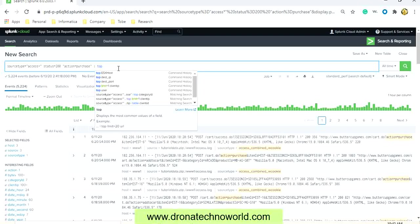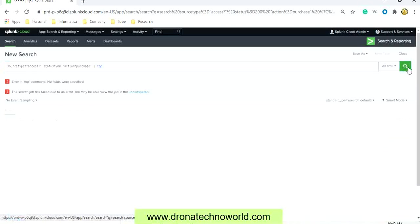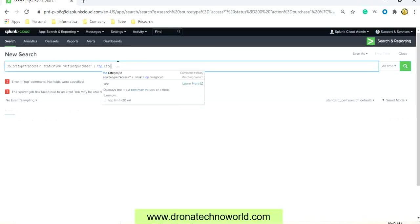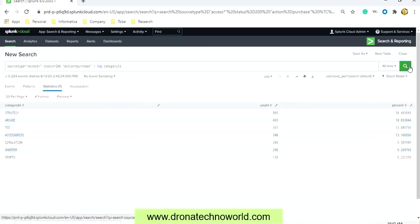The command which we are going to use is top. If you provide the top command and search this, it will not return any result. It is expecting what kind of data you would like to fetch. So we will use the category ID and we will get the top category IDs which is present in the dataset.